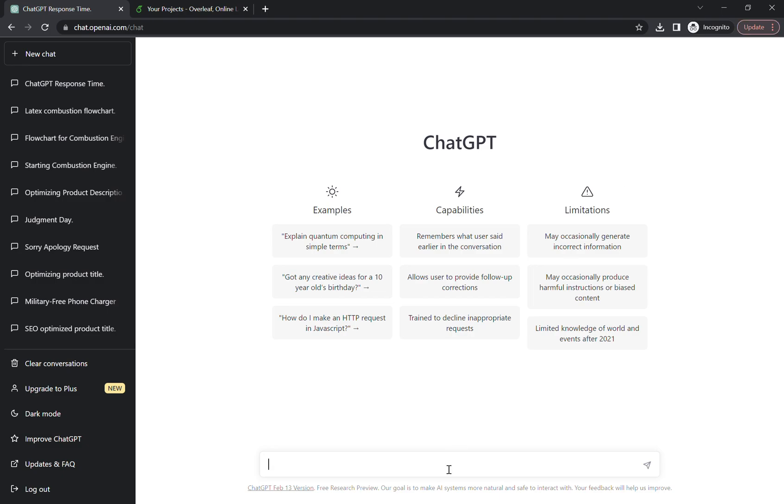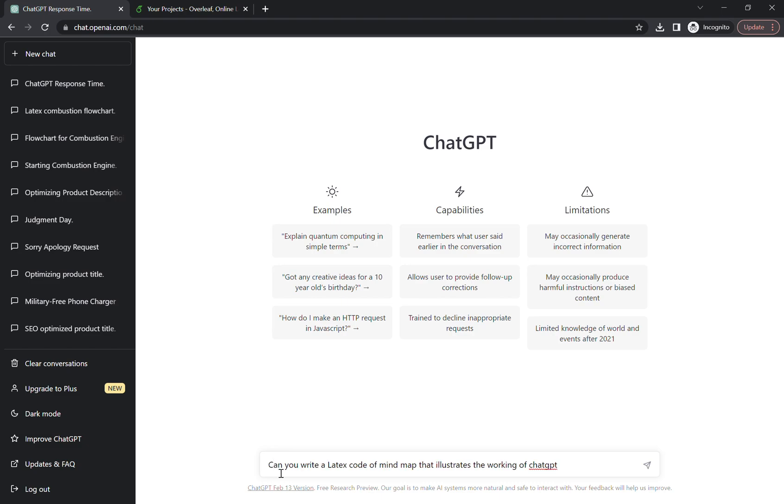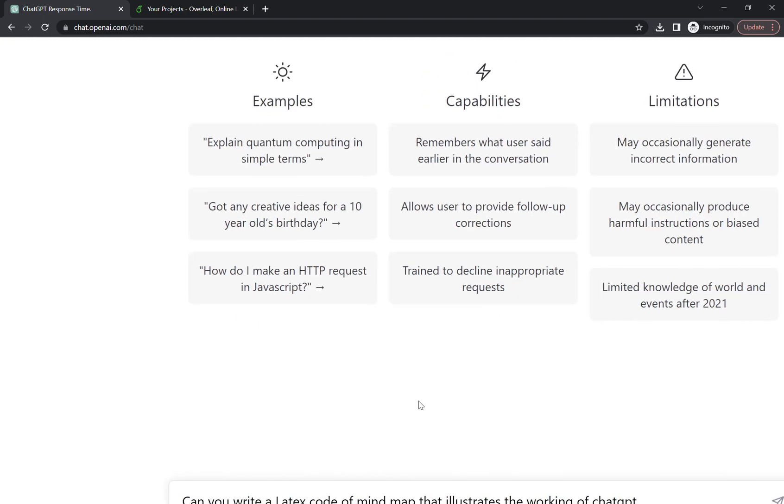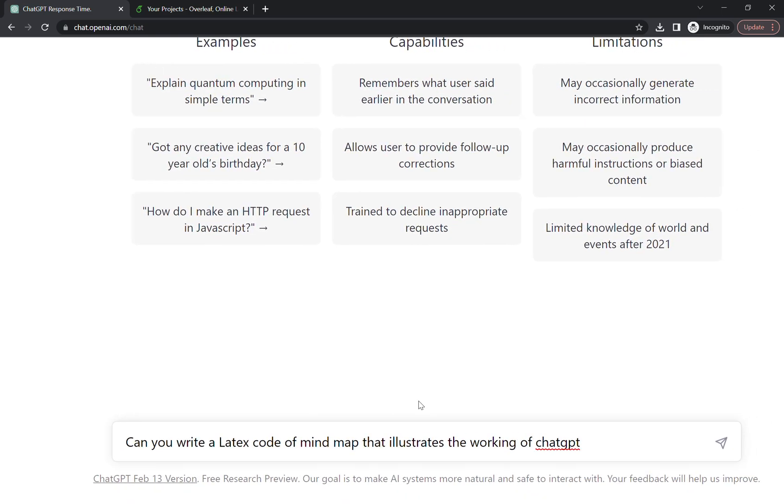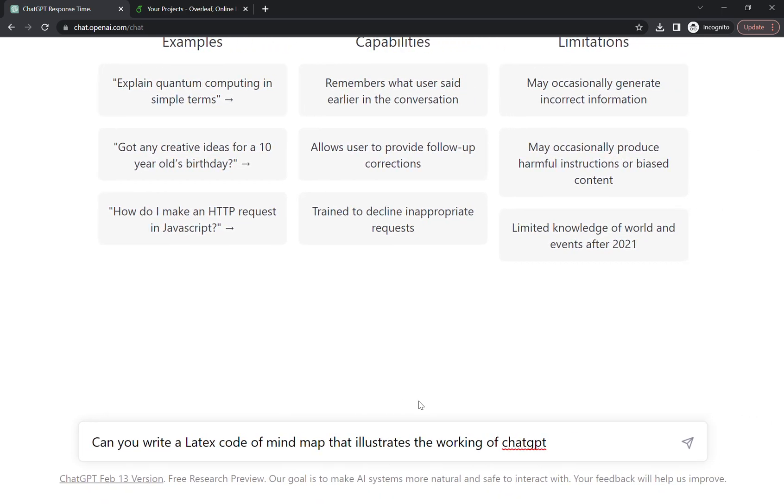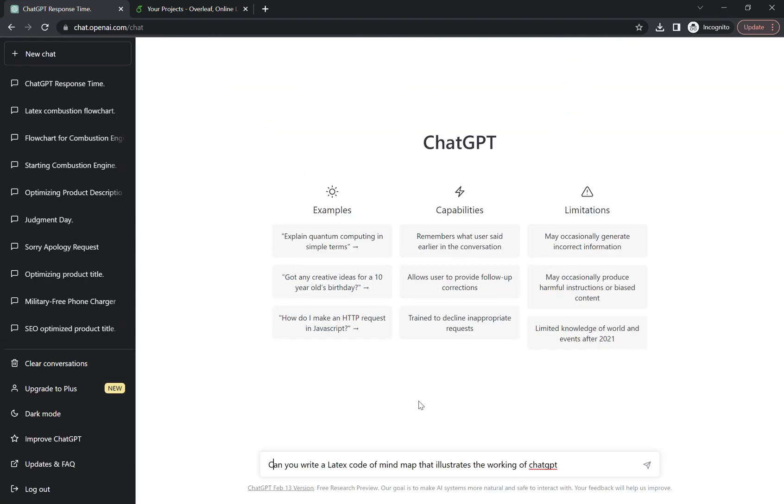First of all, we have to write the prompt here. So what I'm saying to AI: Hey AI, can you write a LaTeX code of mind map that illustrates the working of ChatGPT? So here's the prompt, let's enter.